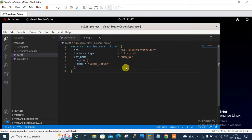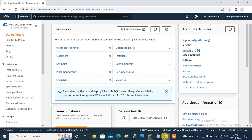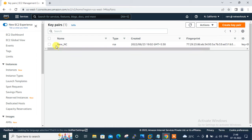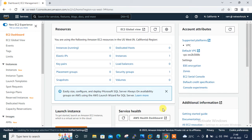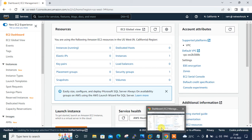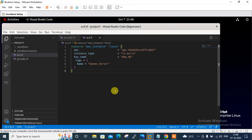For the instance type I go with t2.micro because I'm on a free tier account. I also define a key name — new_NC — and please make sure this key is available in your AWS region. You can see in Key Pairs I have the key named new_NC. I also define a tag for identification purposes — demo_server. That's sufficient for the EC2 instance entry, so I save with Ctrl+S.